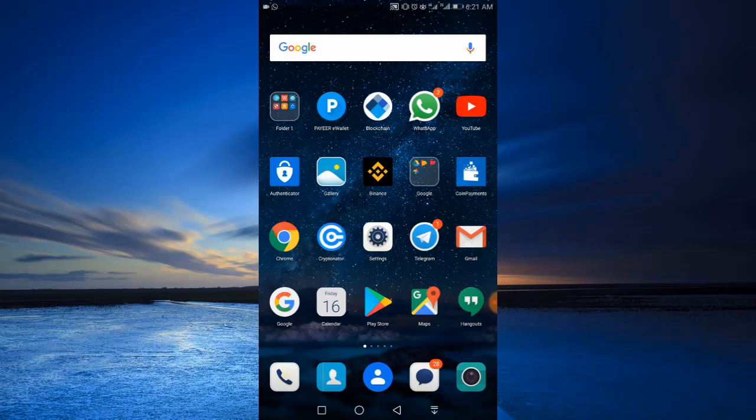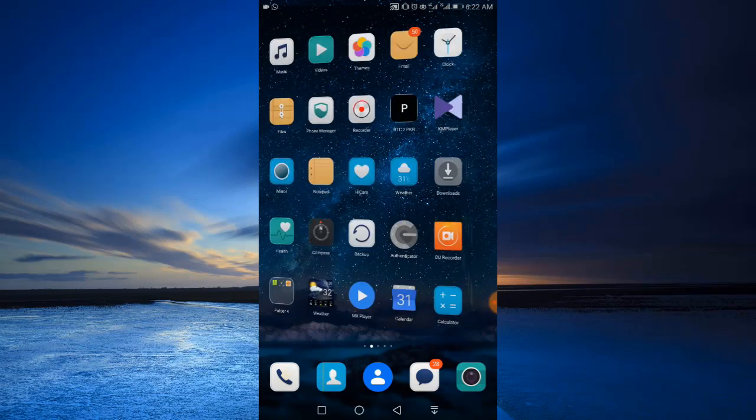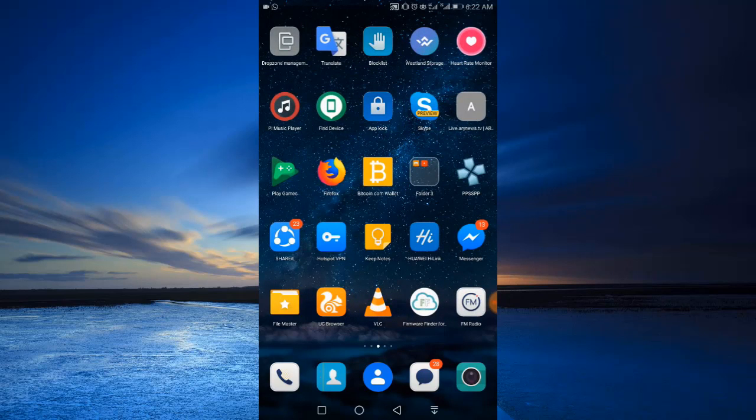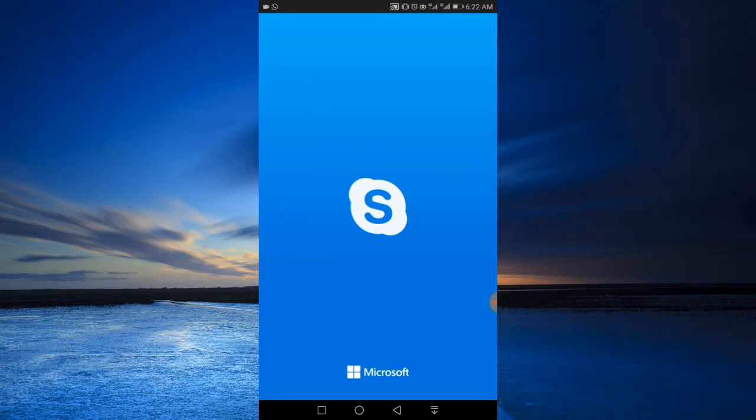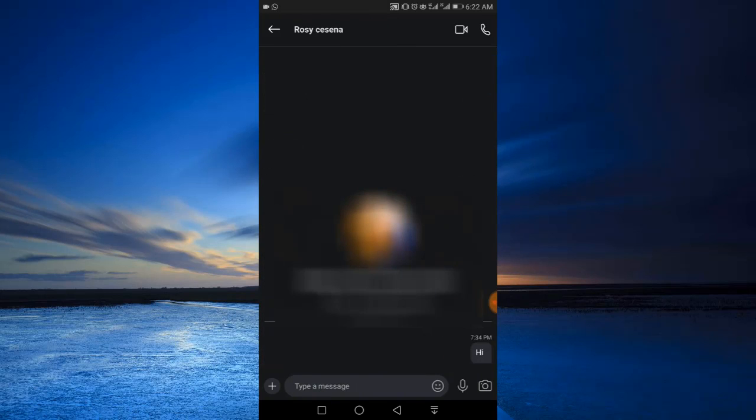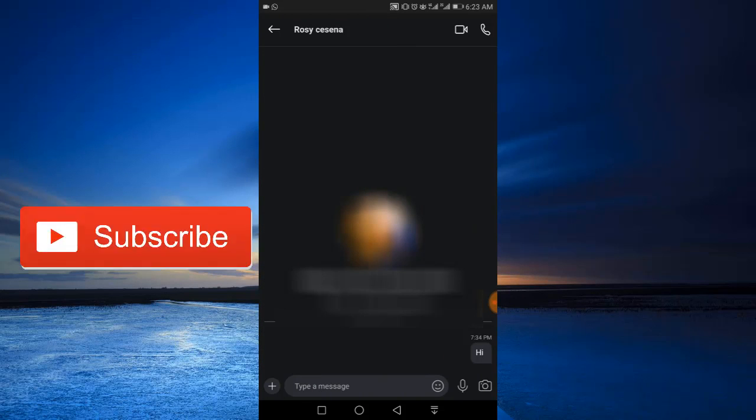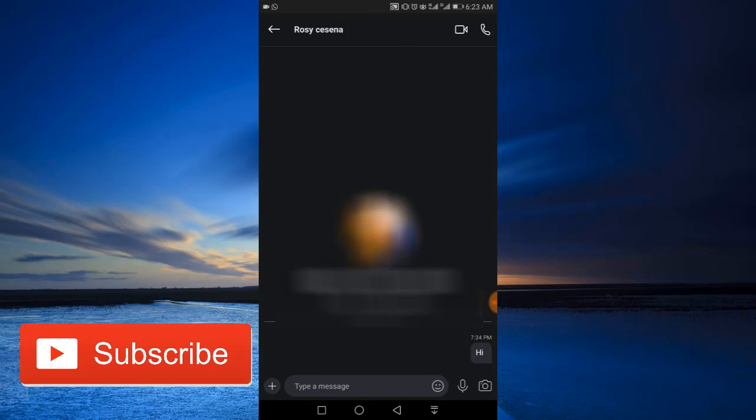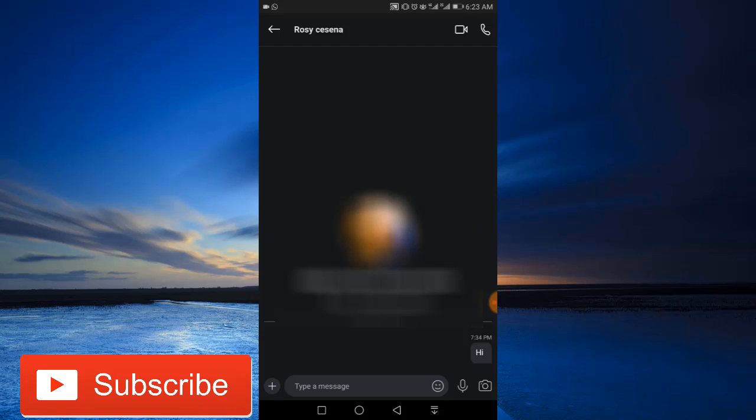follow these steps. Let's get started. First thing you want to do is tap Skype to bring it up. Then tap any contact you want to block, and at the top tap the name of that